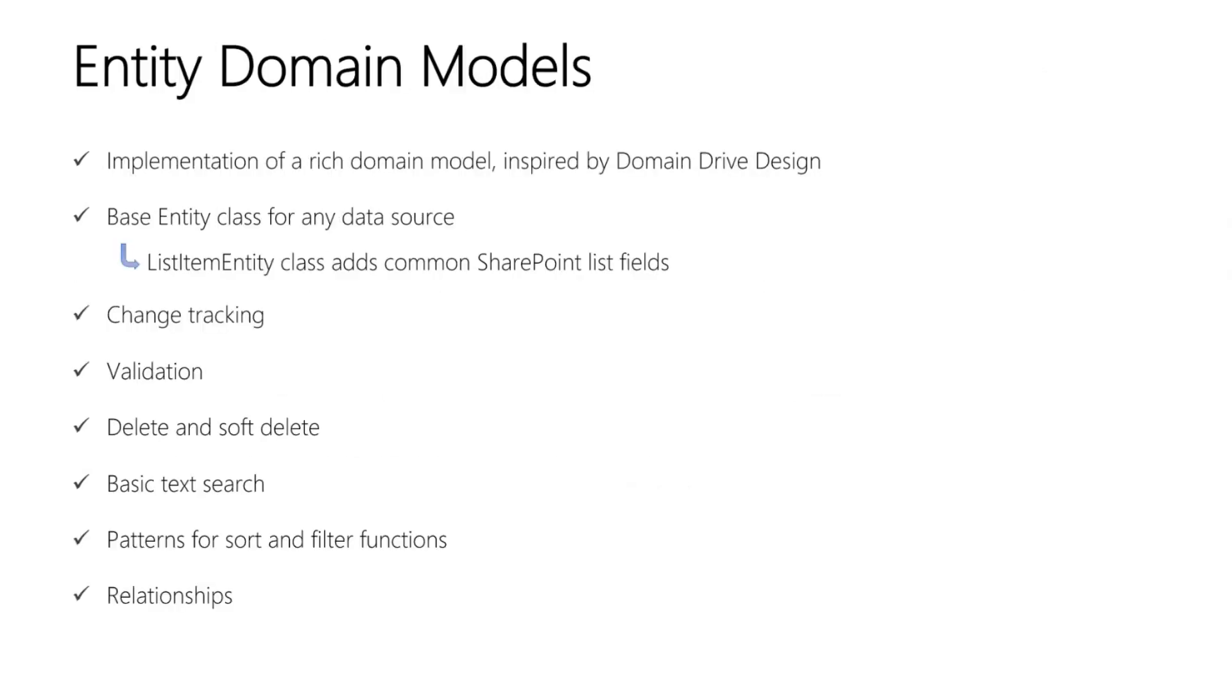Entities are the implementation of a rich domain model for your application. It's inspired by the domain-driven design approach to software development. We have a base entity class that you can use for any data source and a list item entity class, which adds standard fields that every SharePoint list has, such as title, author, editor, created and modified dates.